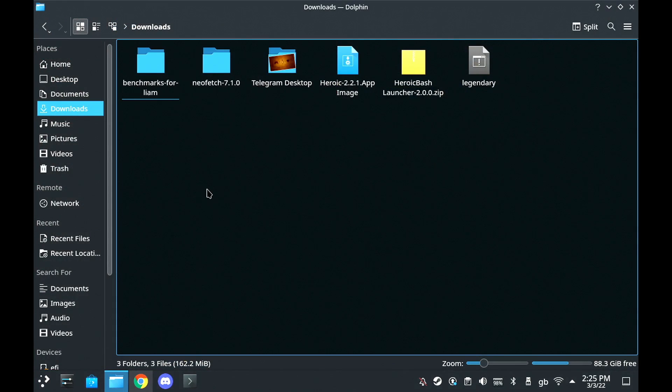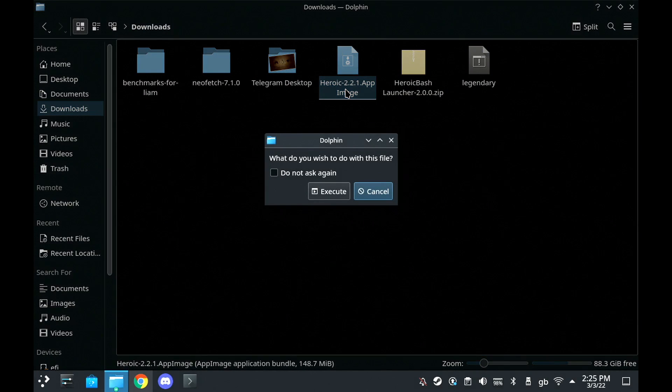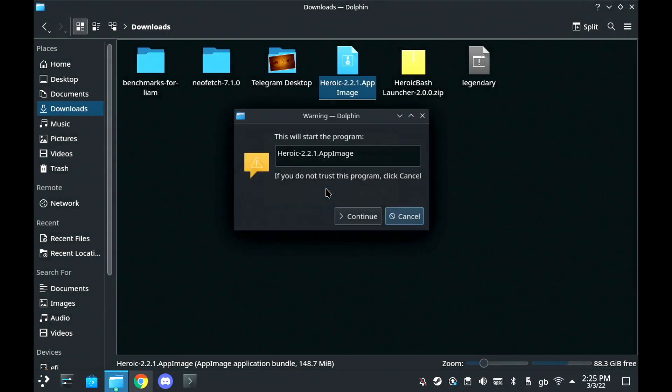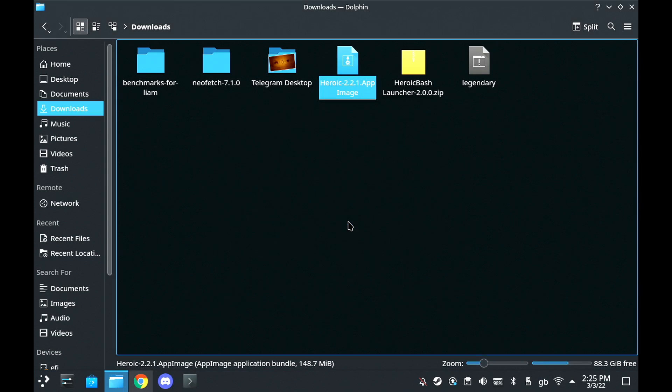So what you need to do is download each of them and then we're going to launch the Heroic Launcher. From Heroic, as a test, I'm going to download and demo for you Rocket League.